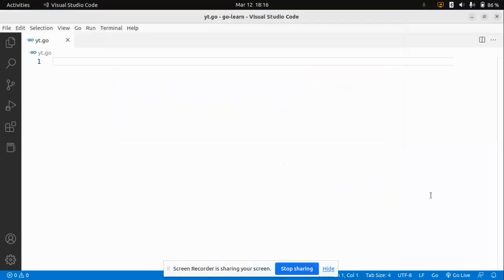Hello everyone, welcome back to Revanch. In this video we are going to learn how to take user input in Golang. This is a Golang playlist where I'm teaching you the basics of Golang and we'll also be building some cool projects. In this video we'll learn how to take user input and write a basic program where we take two numbers from the user and find their sum.